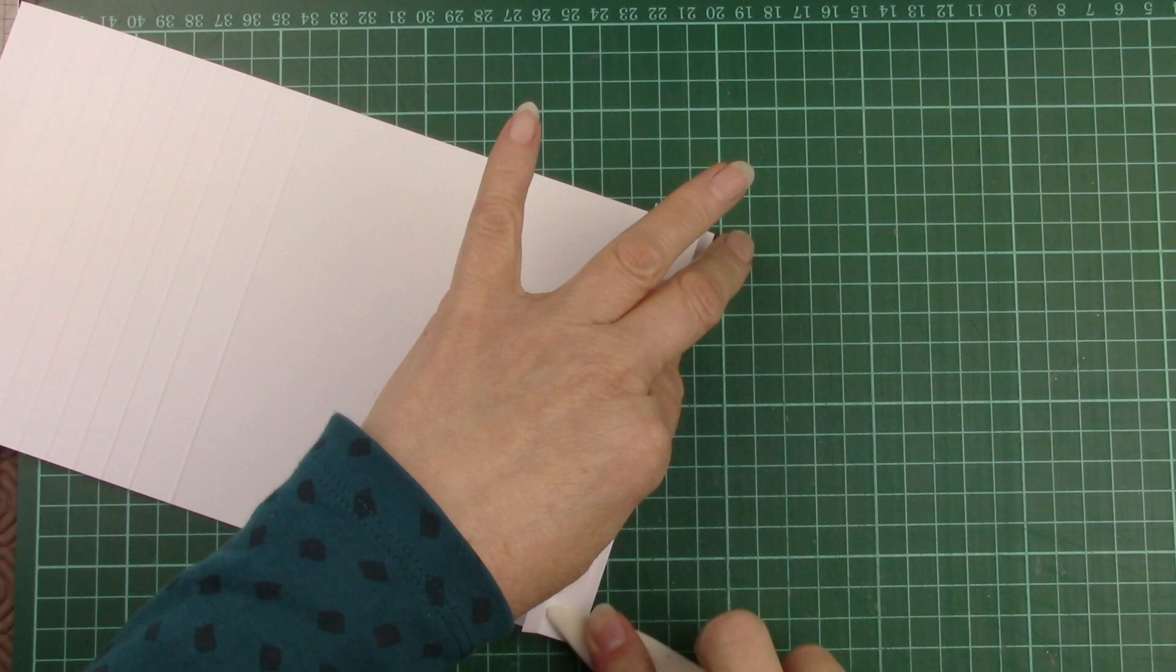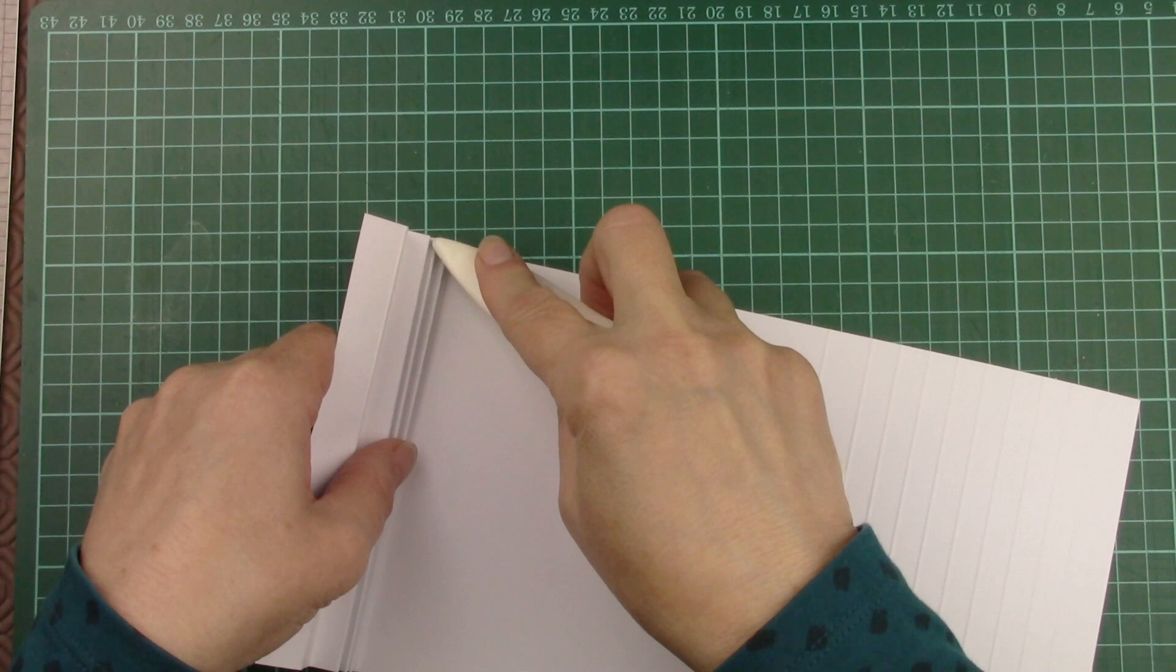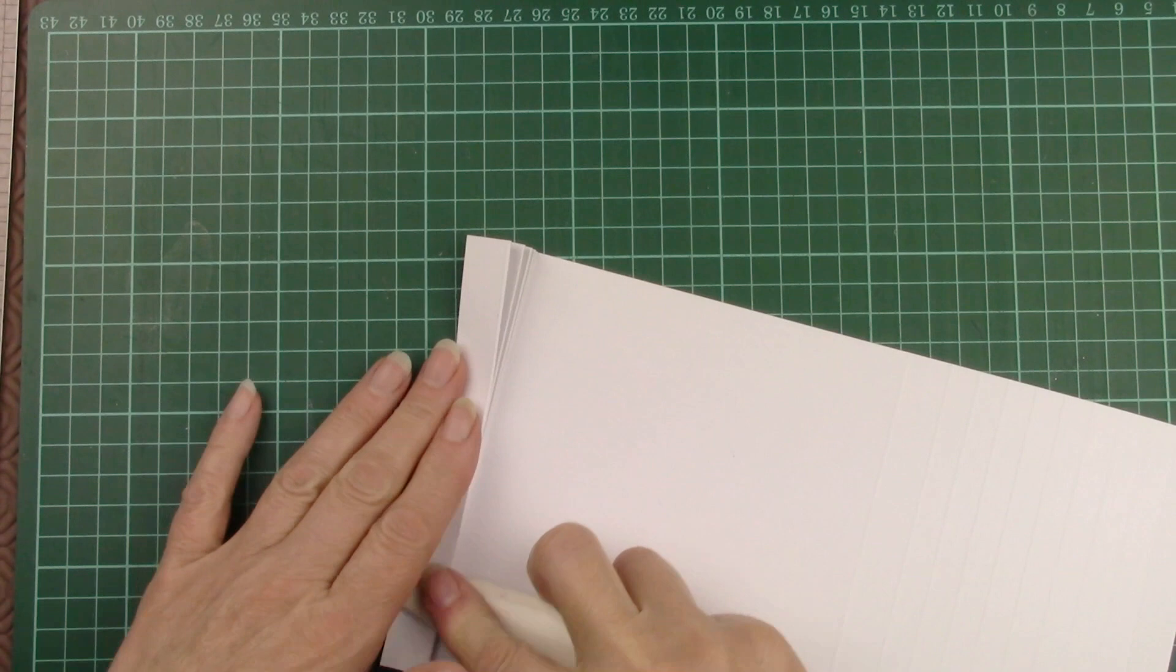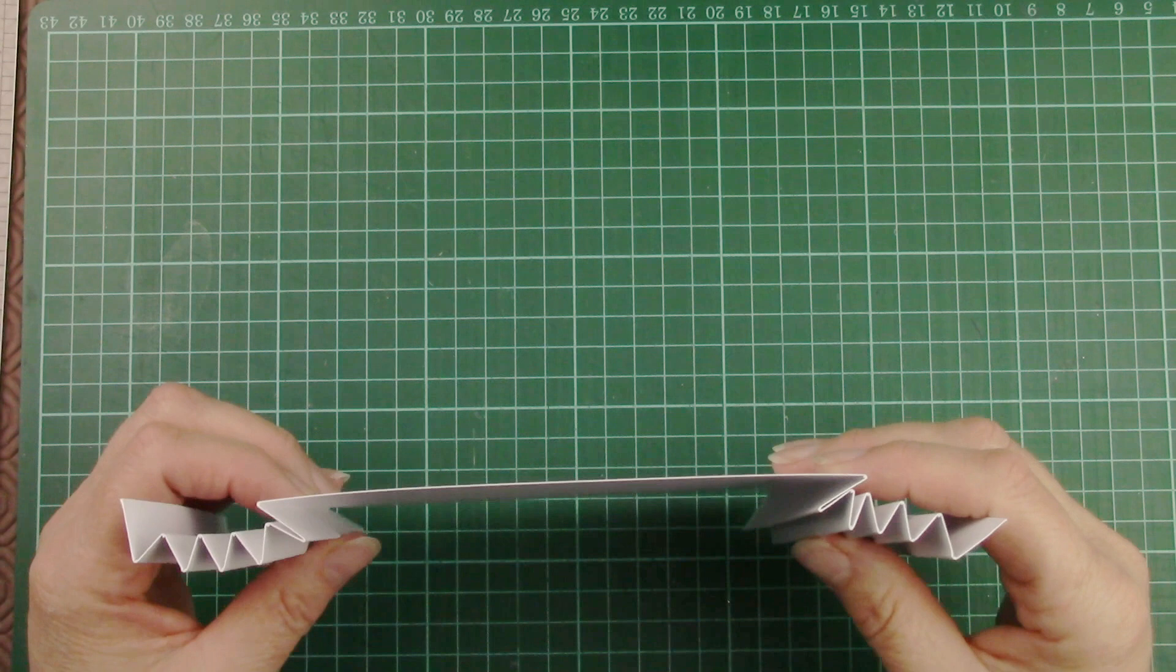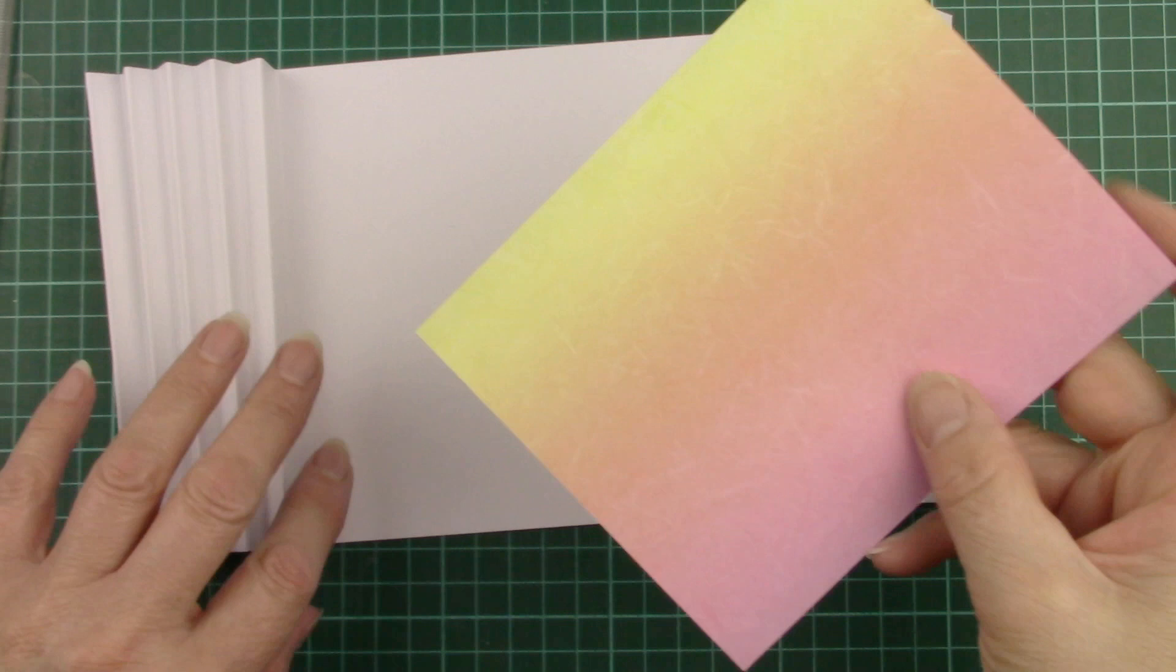I do both the inner crease and the outer crease. That gives us a really nice firm crease that will hold its shape quite well.